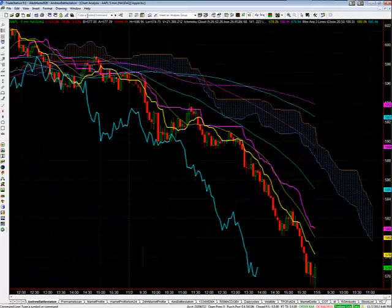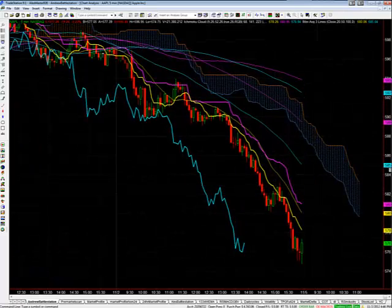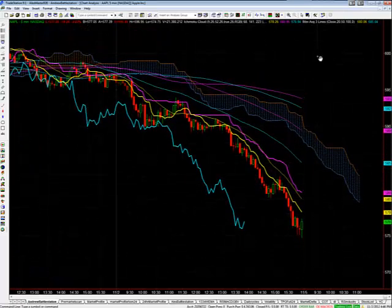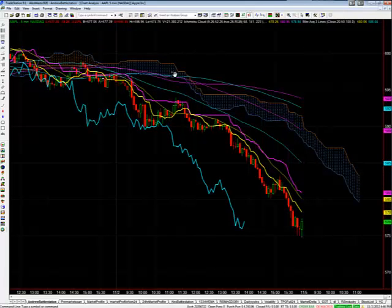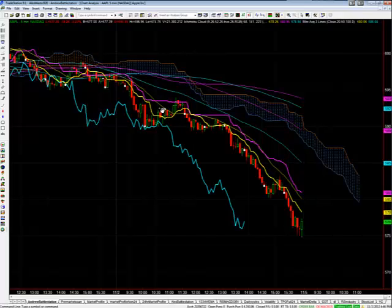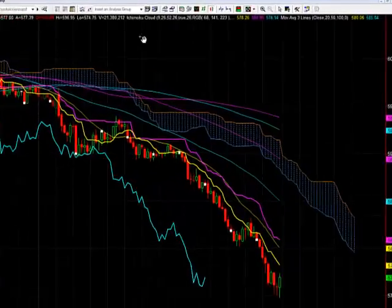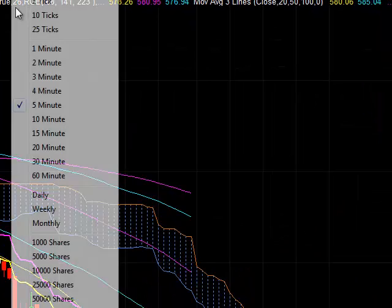Let's talk about Apple. I'm still short Apple — two ways to trade Apple: short or flat. I've been holding my short position from $625. Apple continues to the downside, down over 20 bucks today. The iPad mini wasn't as lights out as they thought it was going to be, so more downside pressure in Apple.